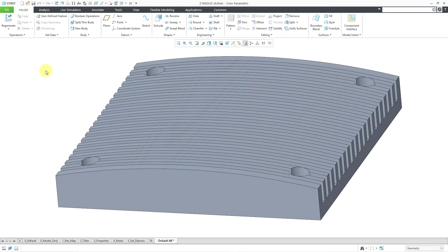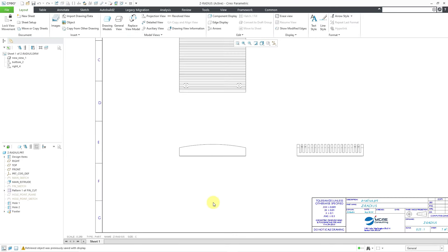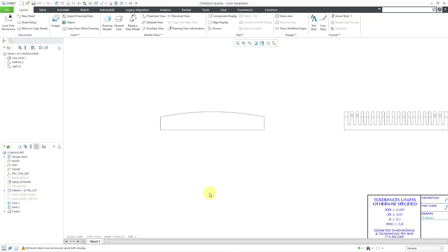Like I mentioned, you can only create the Z radius dimension in a drawing. Let me hop over to the other window with the drawing. Let me zoom in on a view where I want to have that dimension.